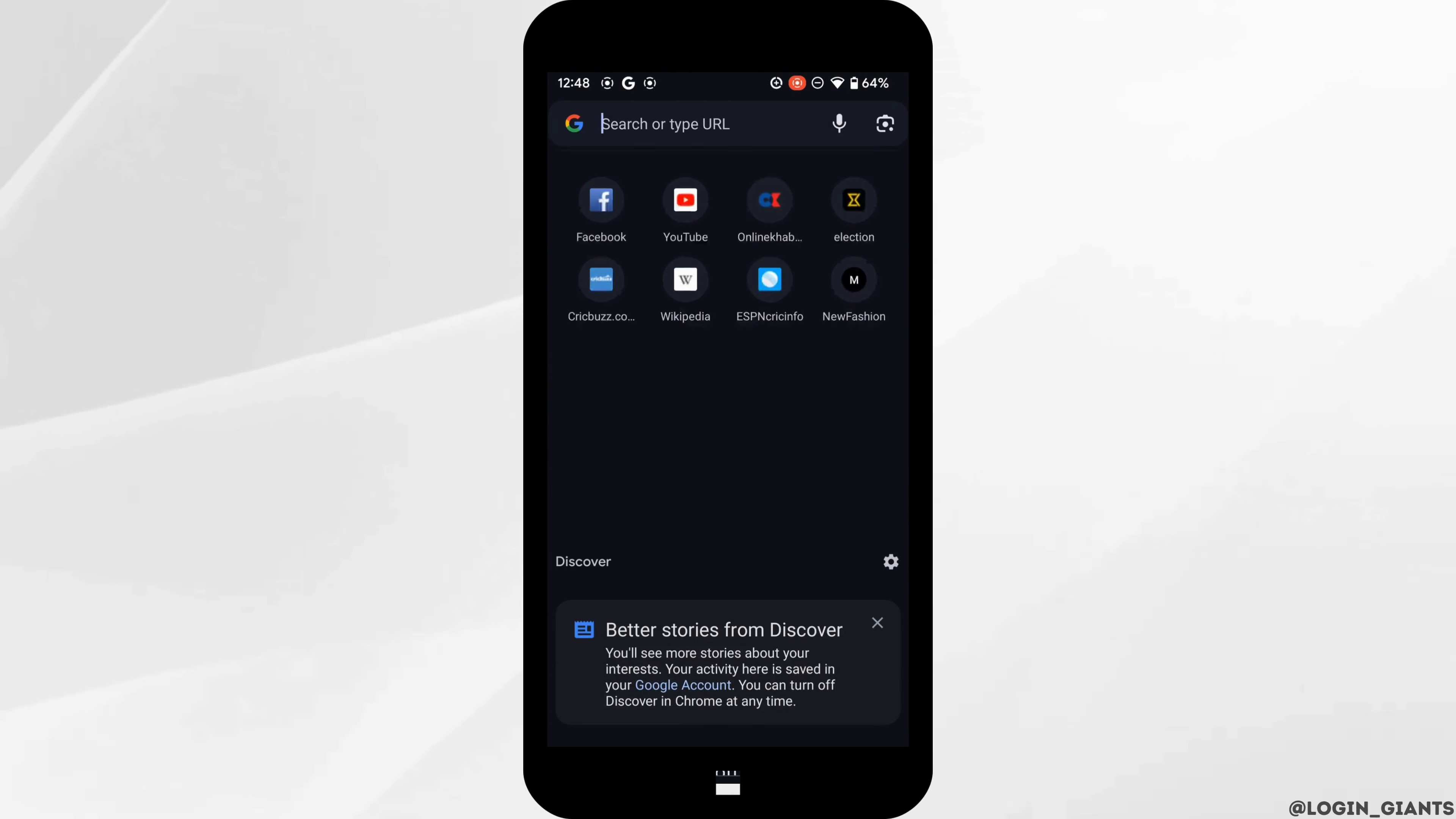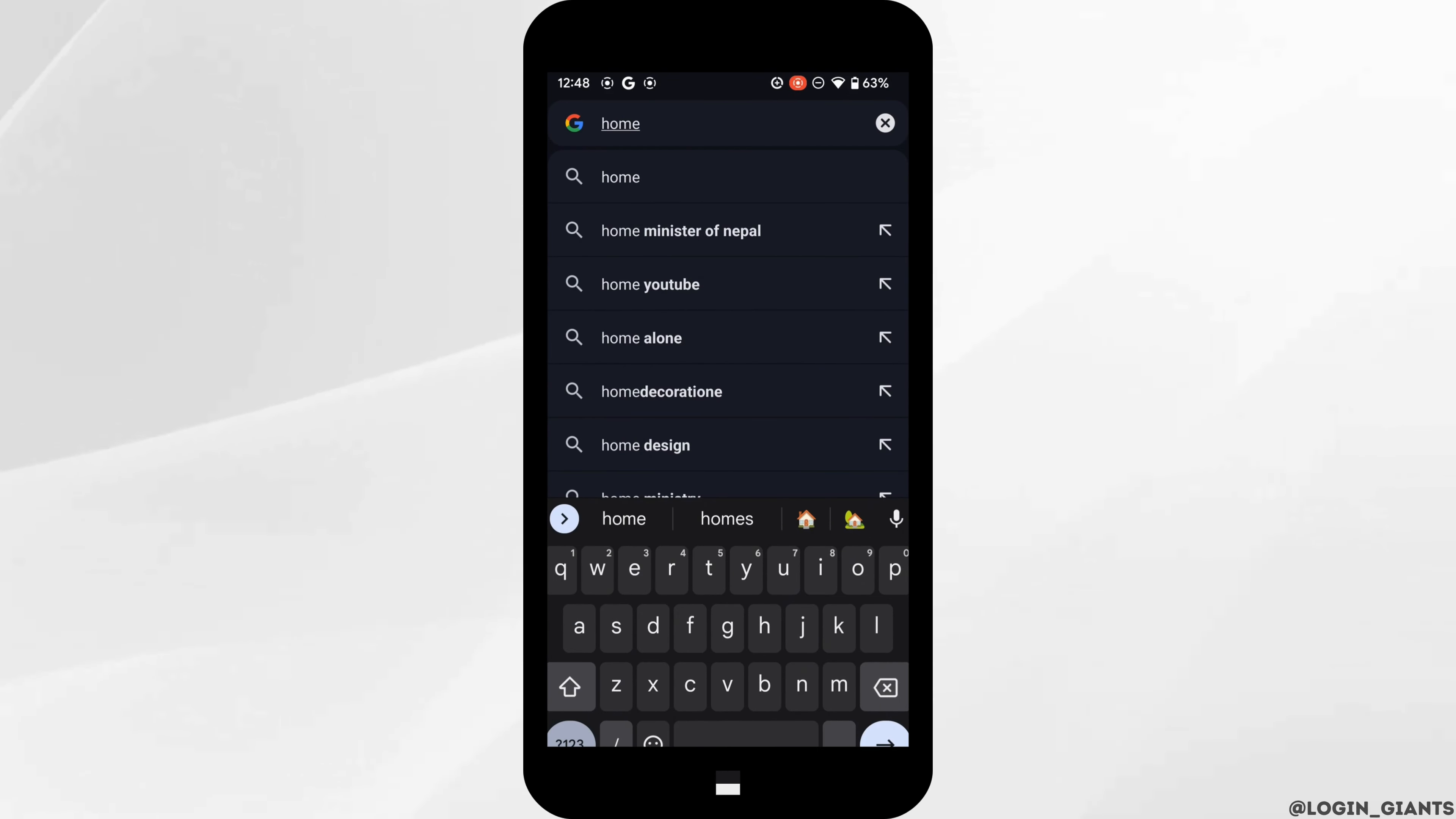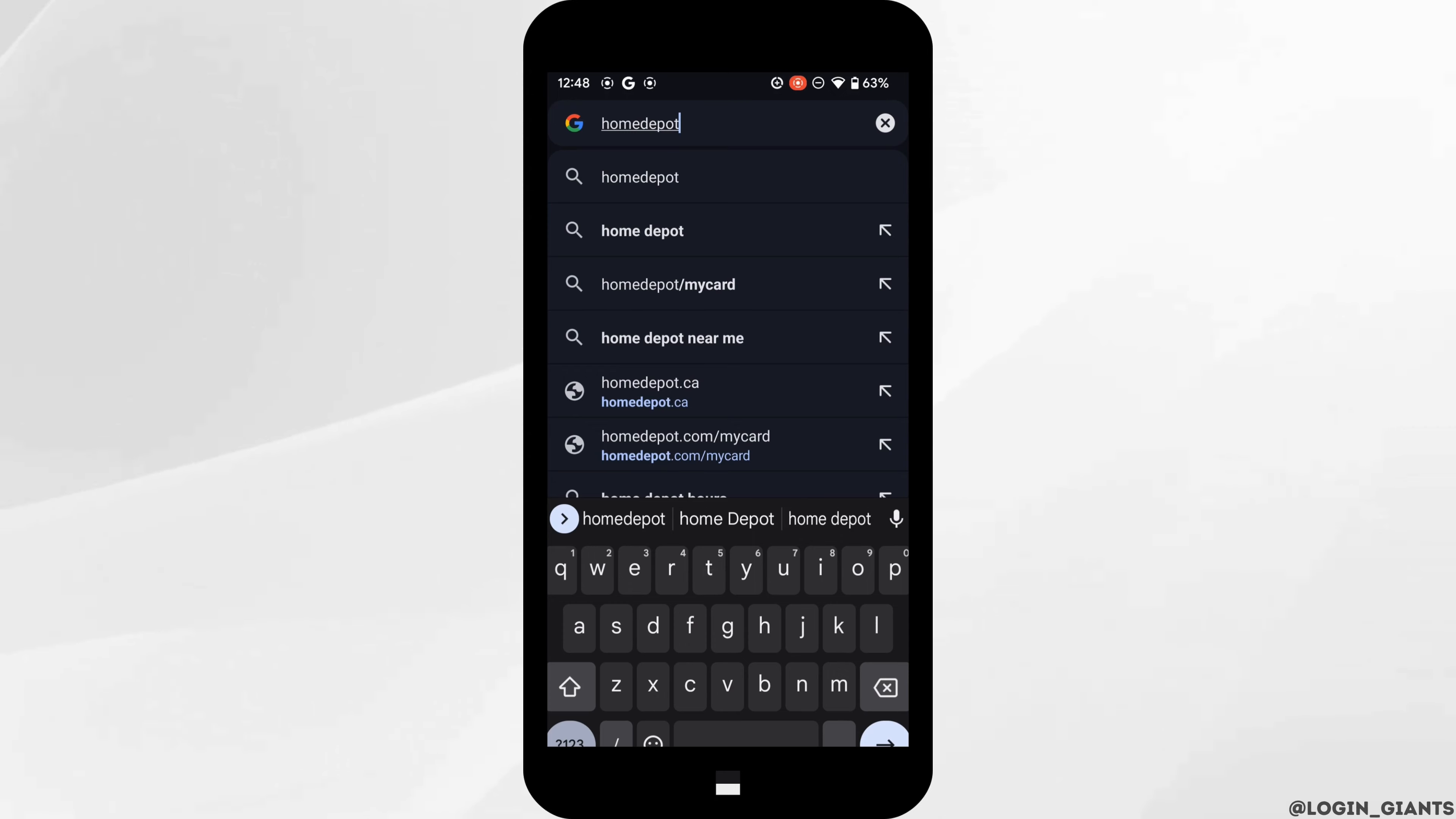So the very first thing you want to do is to head over to any of the web browsers. In the search bar, search for homedepot.com.